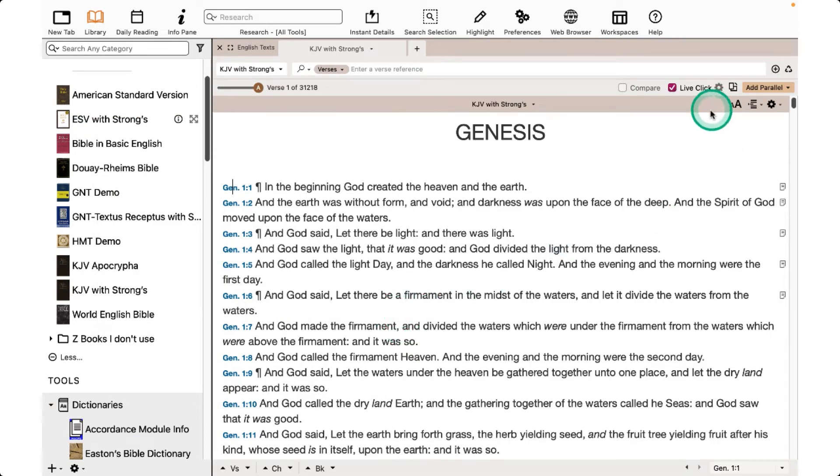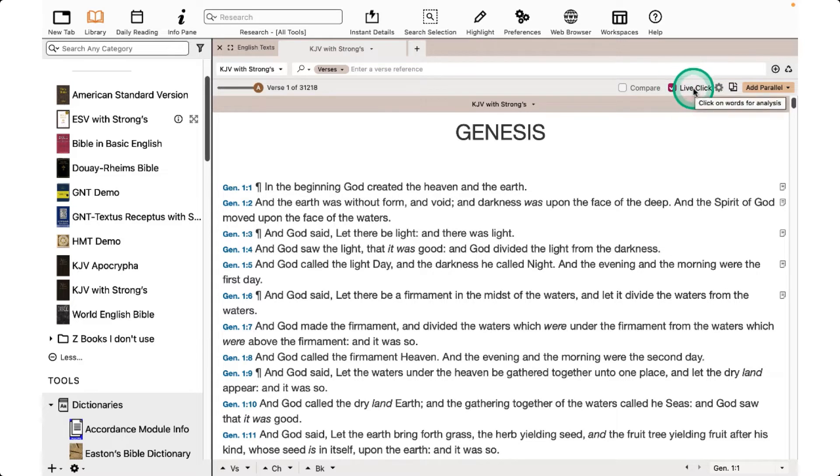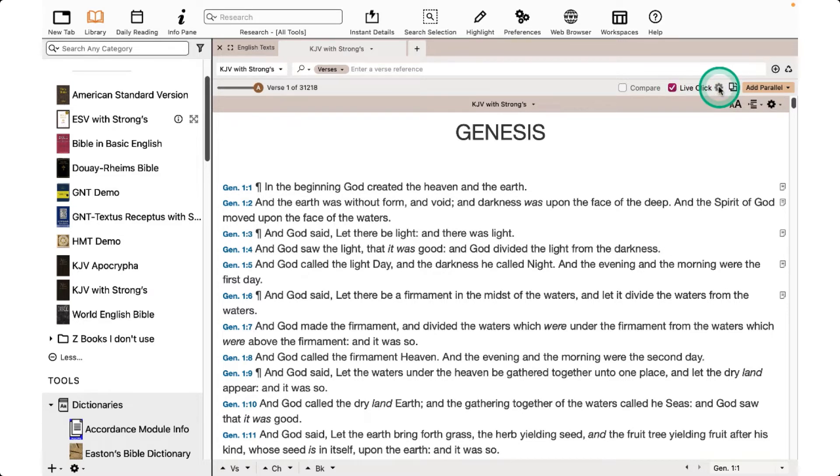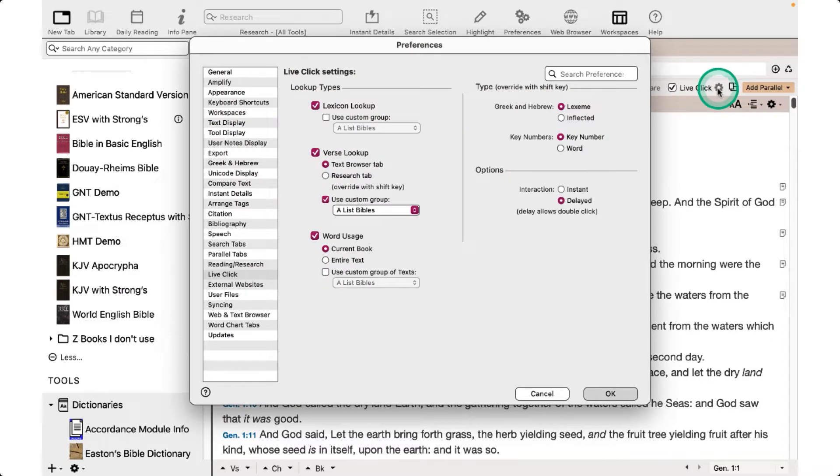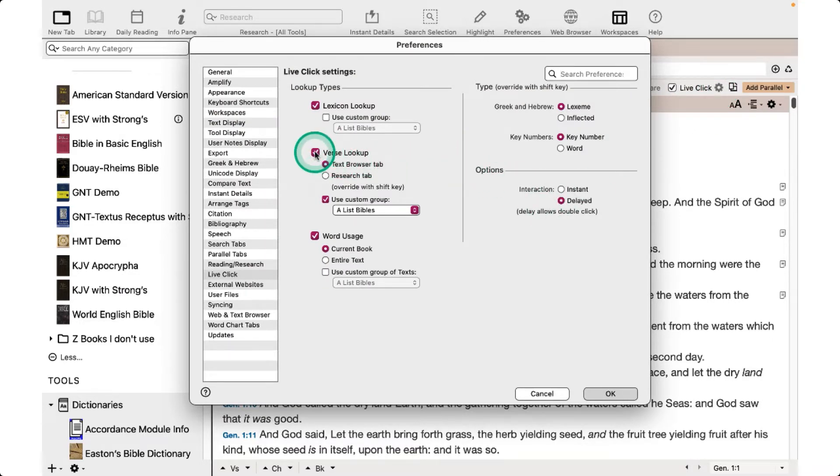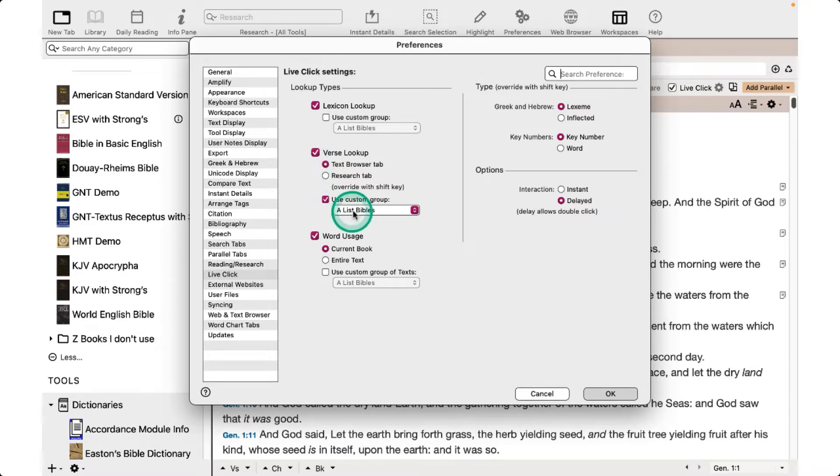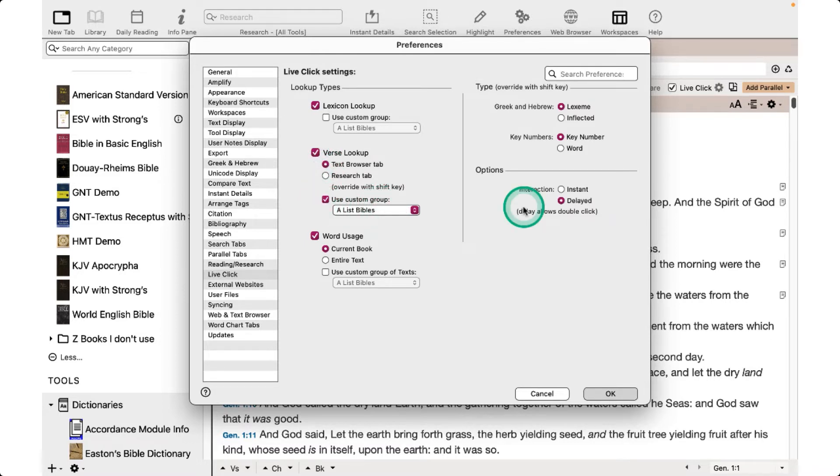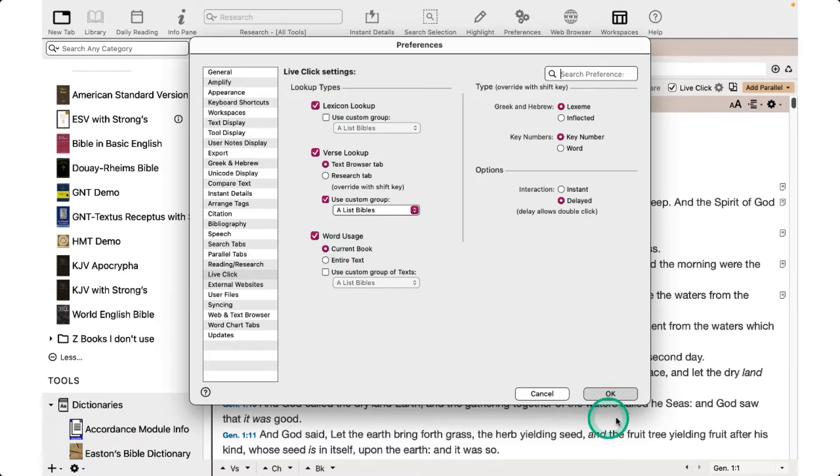Now let's go back over to our Bible window and make sure Live Click is checked. When it is, the gear will show. Click on the gear, and then we want to checkmark Verse Lookup, Text Browser Tab, Use Custom Group, and select your group there. You may also want to check Lexicon Lookup and Word Usage, and then click OK.